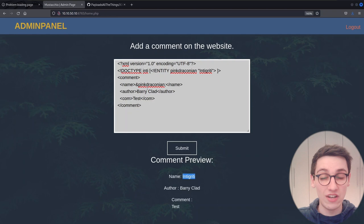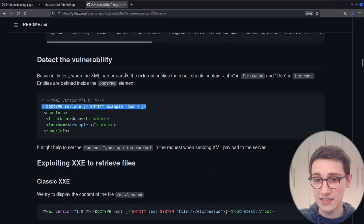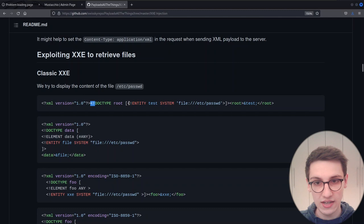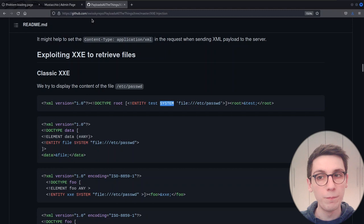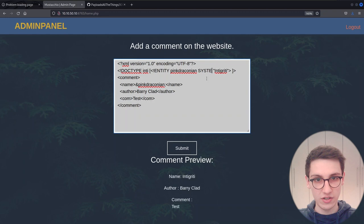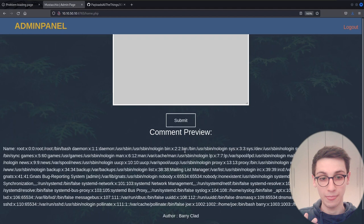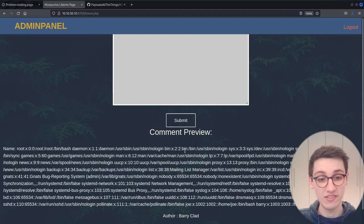Now let's exploit XXE to retrieve files. The payload uses a DOCTYPE with a SYSTEM entity pointing to a file path. We replace the system value with file:///etc/passwd, submit, and — the entire /etc/passwd file is returned! We have successfully found a local file inclusion via XXE. We can also see there's a user Joe and a user Barry in that file.